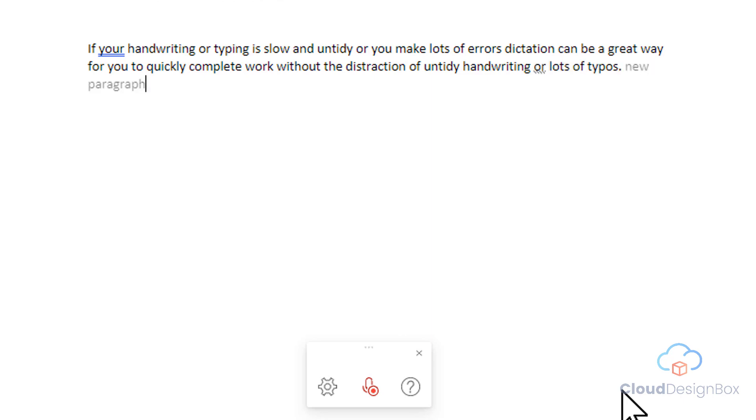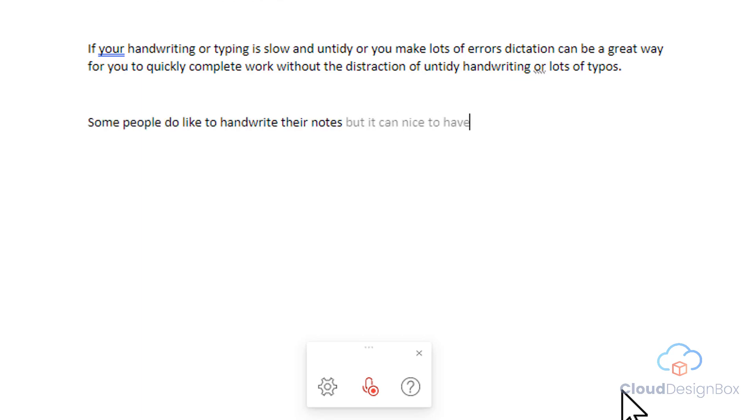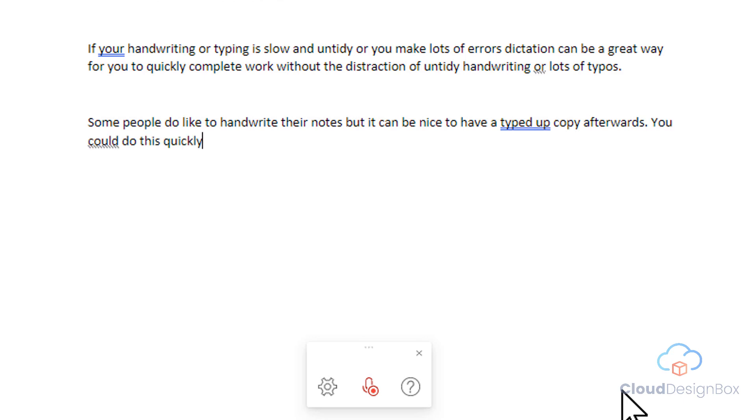New paragraph. Some people do like to handwrite their notes, but it can be nice to have a typed up copy afterwards. You can do this quickly by using dictation. It also makes it easy to quote text.